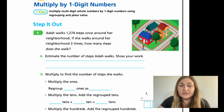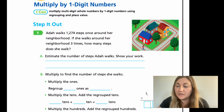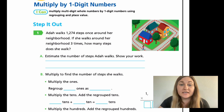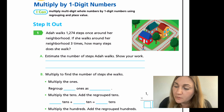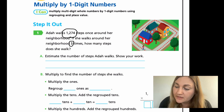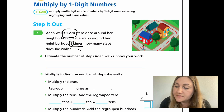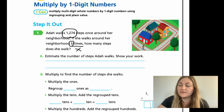First, just getting an idea for what the problem is actually saying. Ada walks 1,274 steps once around her neighborhood. If she walks around her neighborhood three times, how many steps does she walk? Number two, identify your numbers and your operation. My numbers stick out: 1,274 and three. She walks the neighborhood three times — times means multiplication. And they're looking for the total amount of steps.